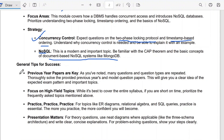As a general tip for success: previous year question papers are the key, so practice as many questions from them as possible. Thank you.